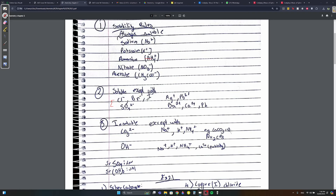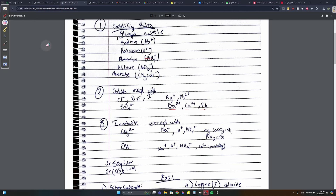Compounds containing Cl, Br, or I are always soluble except when paired with Ag or Pb. So Cl with Ag, Cl with Pb, Br with Ag, Br with Pb, and so on are exceptions. For SO4, it's always soluble except when paired with Ba, Ca, or Pb.